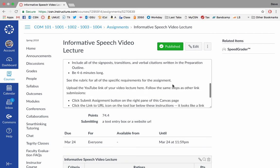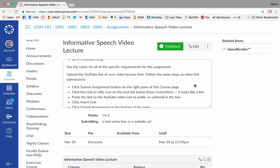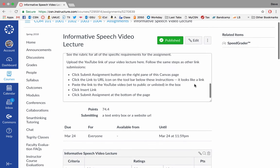And in addition, I will be grading your delivery based on the principles you learned earlier in the semester. So although I can't judge your eye contact or movements or gestures, obviously, I will be judging the qualities of your voice and some other things. In the video, you do want to include the signpost transitions and verbal citations as it's written in the preparation outline. And the video should be four to six minutes long, just like your speech is four to six minutes long.